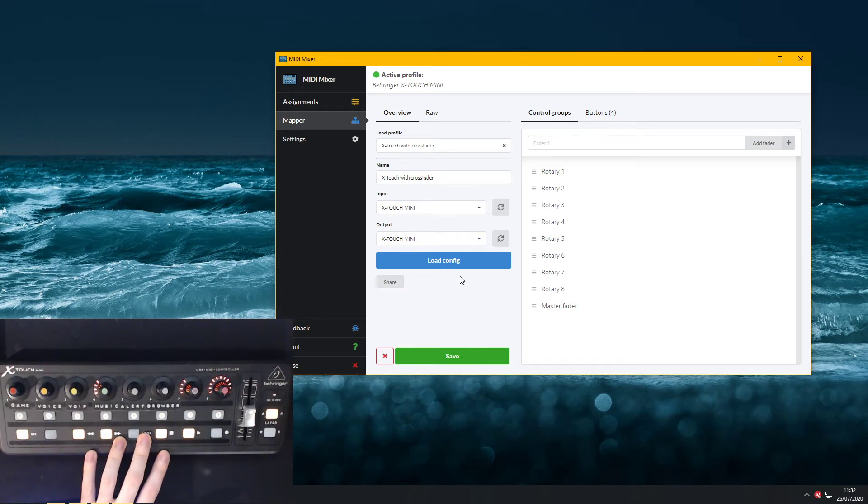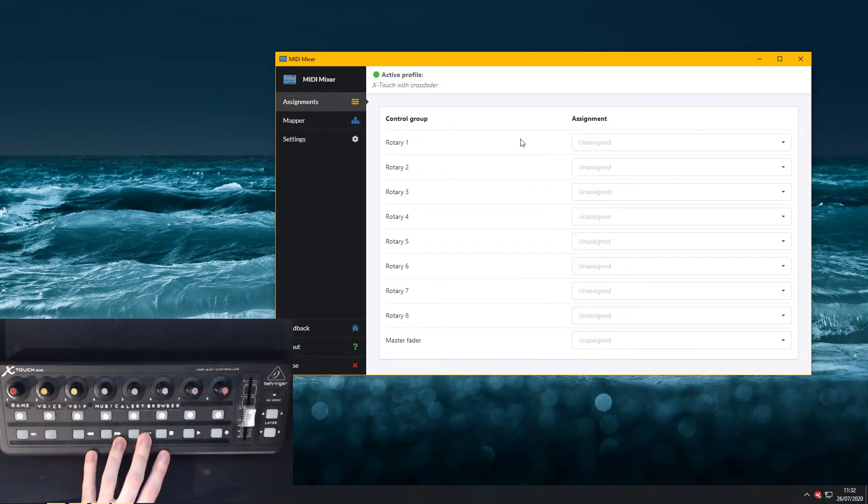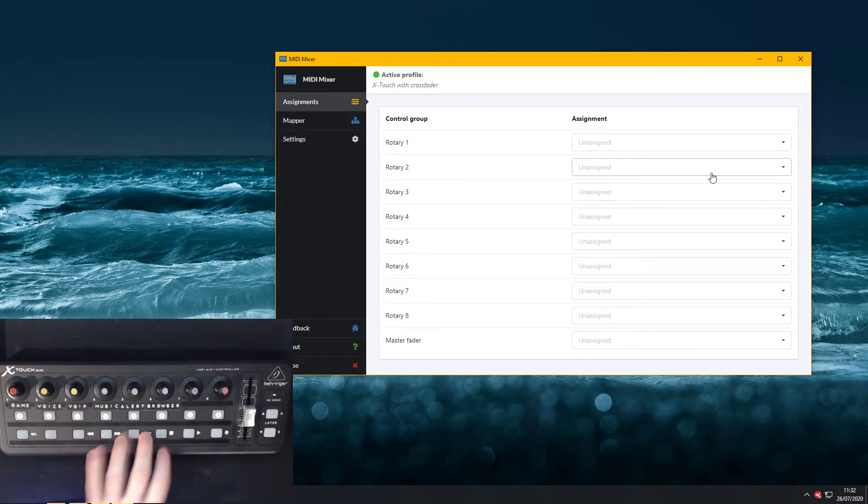We'll save it again and then load config. See at the top, Xtouch with crossfader is activated now. If I go to assignments it's a blank slate for me to work with.